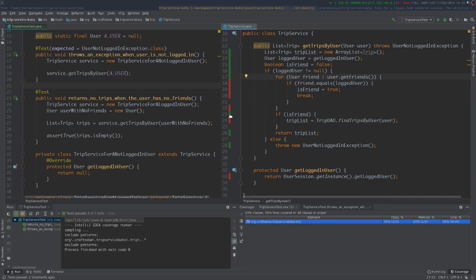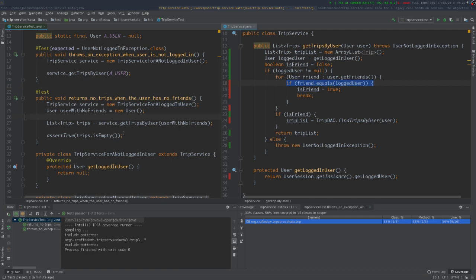Looking at the coverage, probably the next test would use a user with a friend, but a friend who is not equal to the logged-in user — meaning the user and the logged-in user are not friends. At least the next test will cover that line. Before writing the new test, let's stop and see if we can improve the link between the test intent and the body.